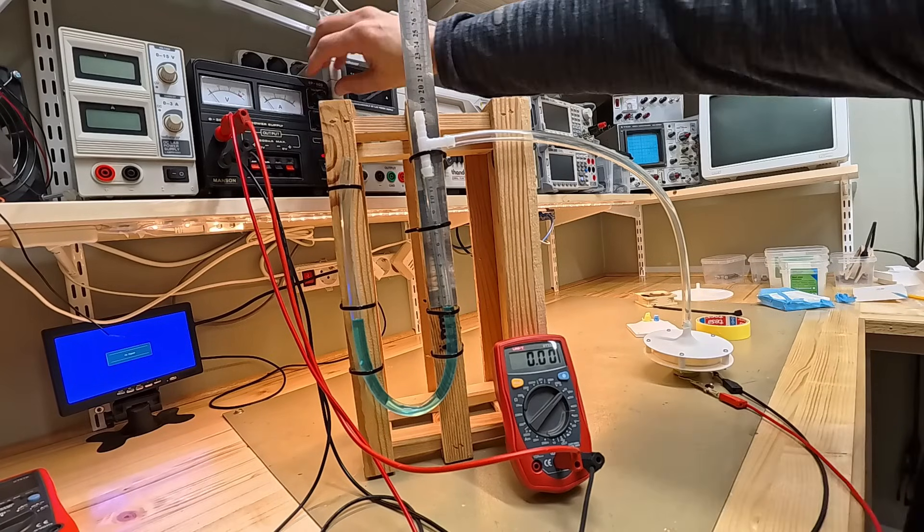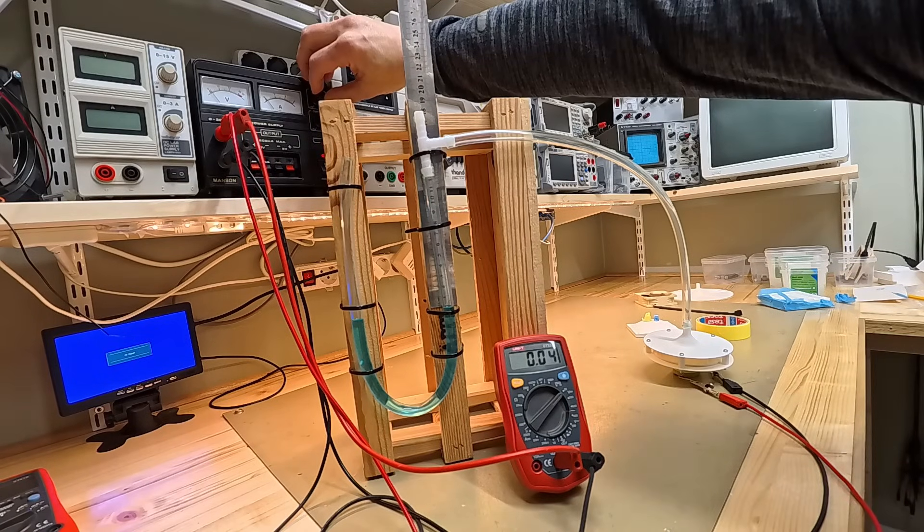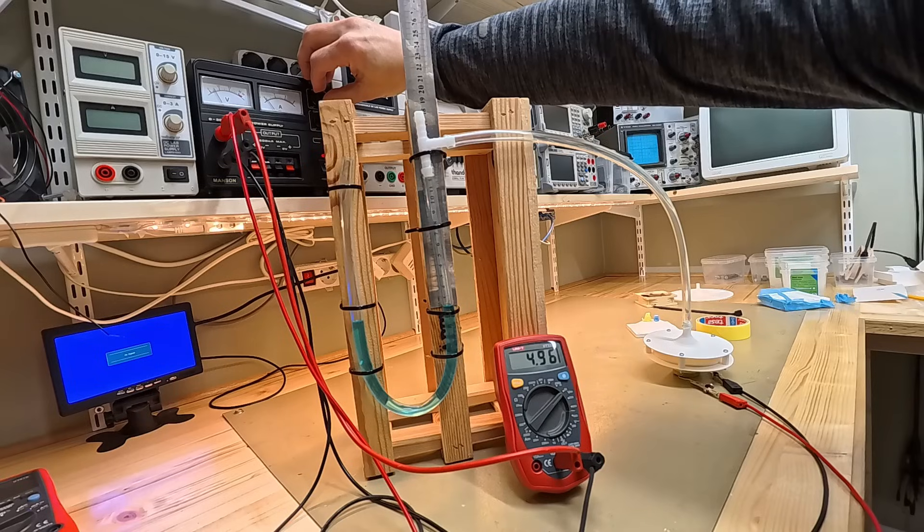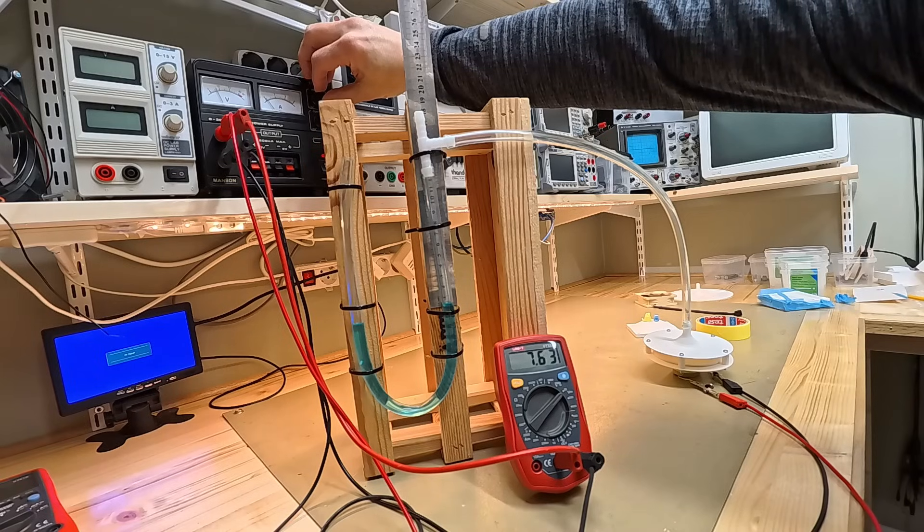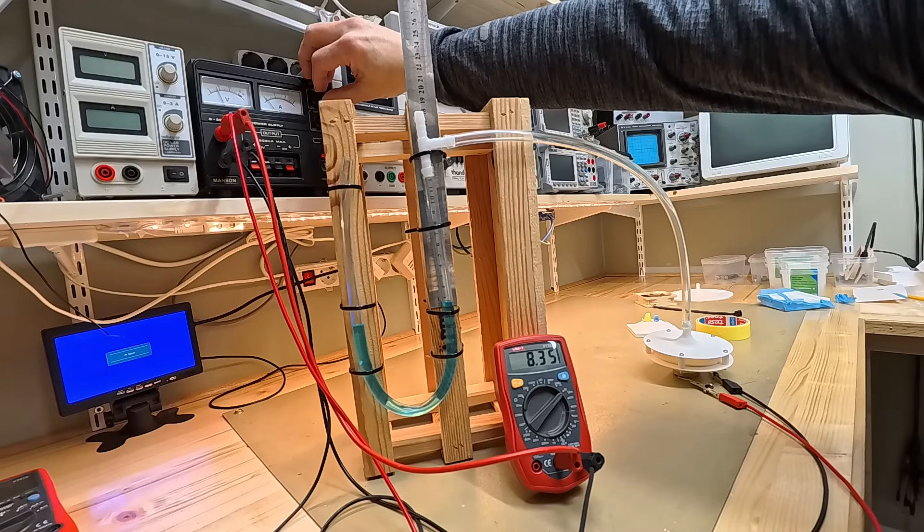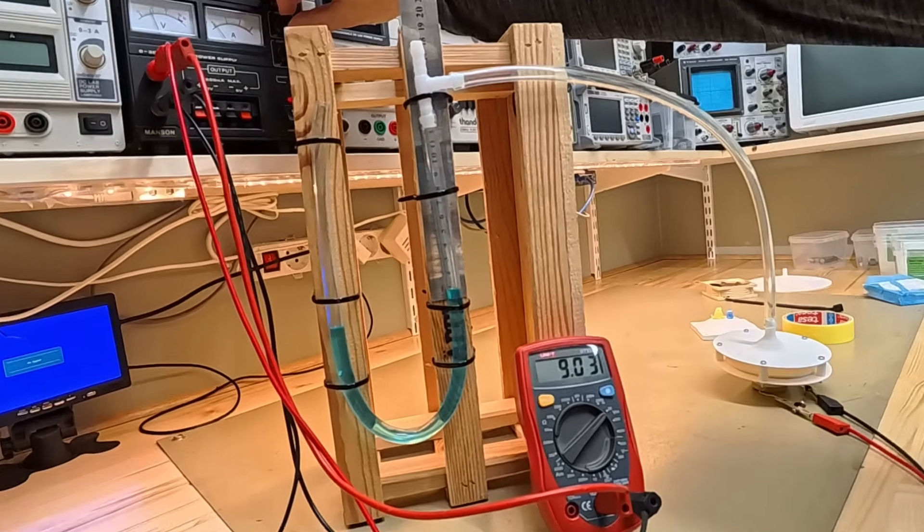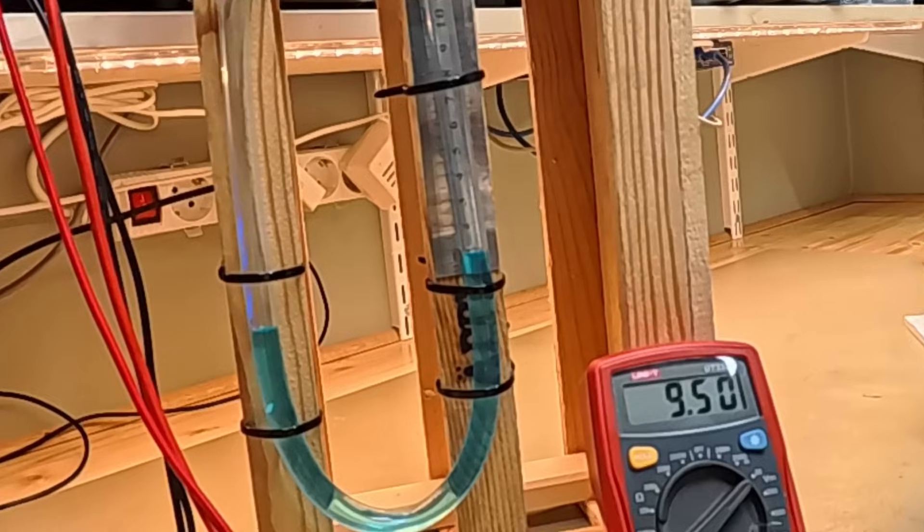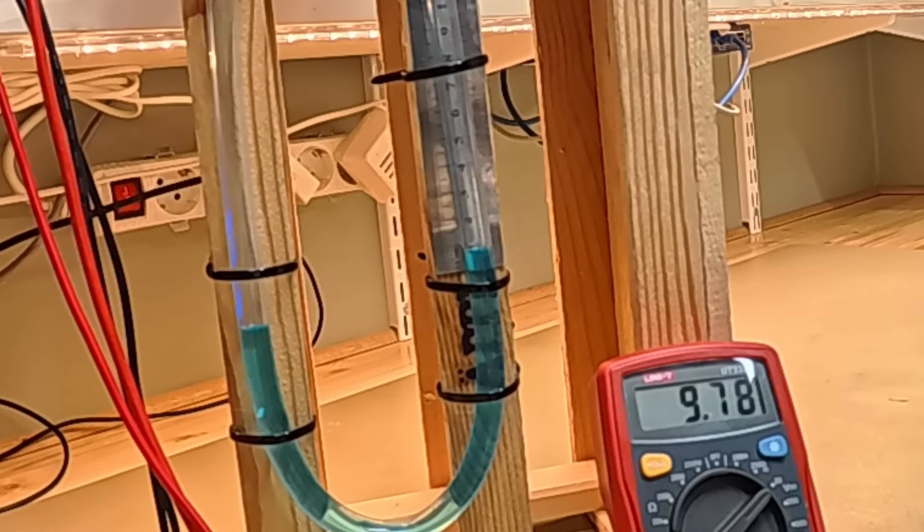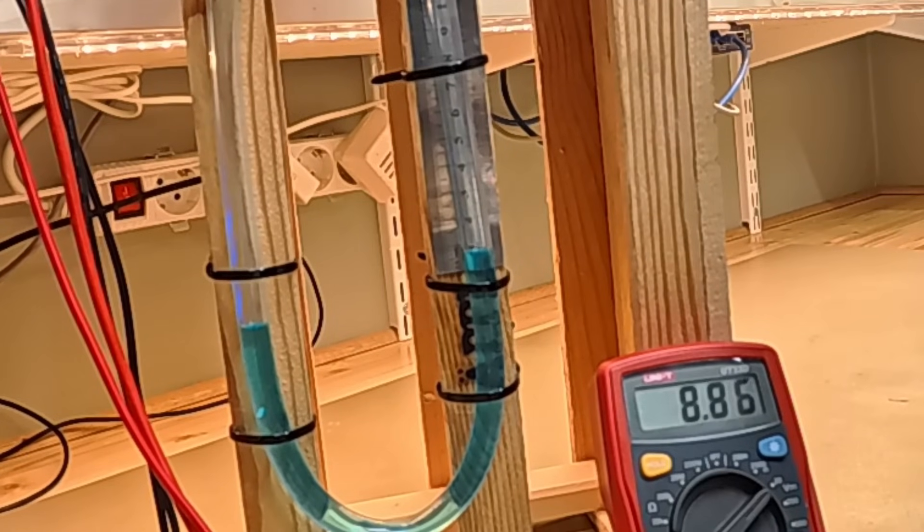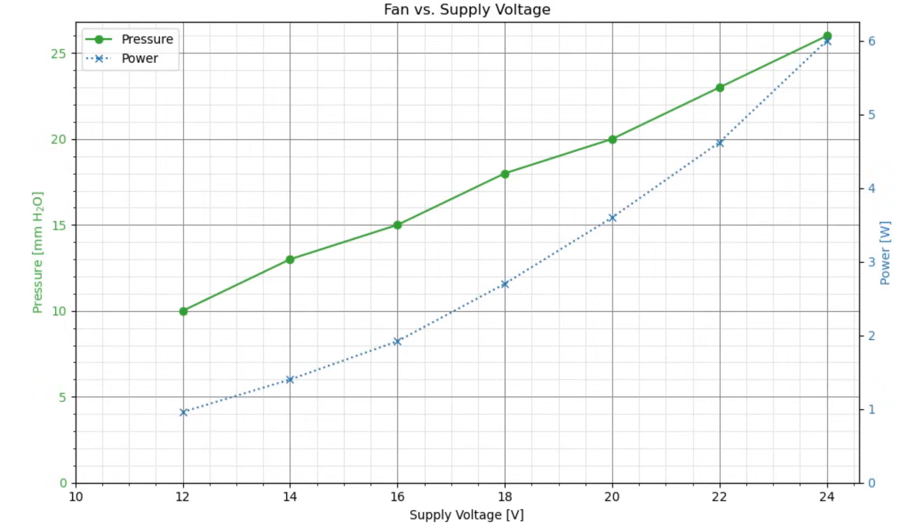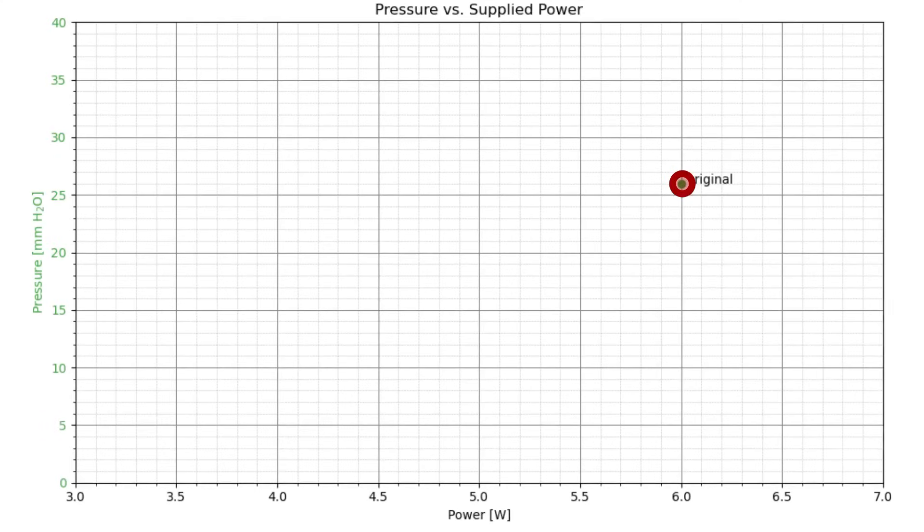It didn't run very smooth, nor did I get any substantial pressure. I barely got 10 millimeters of water at 9 volts. I managed to stabilize it and measure its pressure and power draw as a function of the supplied voltage. The pressure increased about linearly with the voltage, while the power seemed to be quadratic. I managed to reach some 26 millimeters at 24 volts. Let's focus on the 24-volt data point.